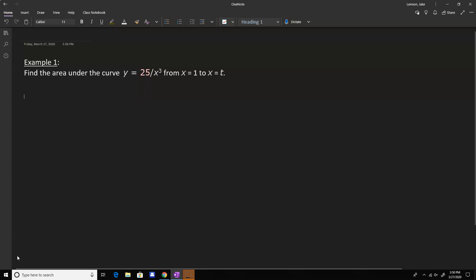Hello everyone, this is Dr. Lennon, and we're going to go over a few examples on improper integrals that relate to some of the questions from our homework. So let's just jump right in.